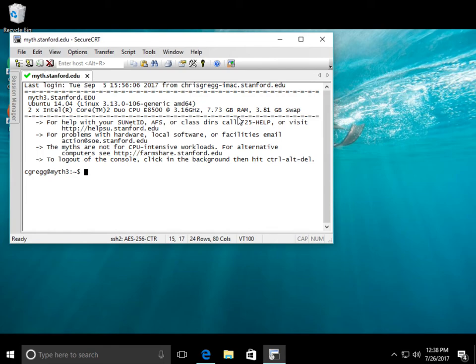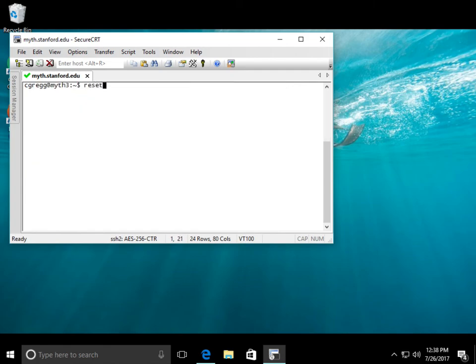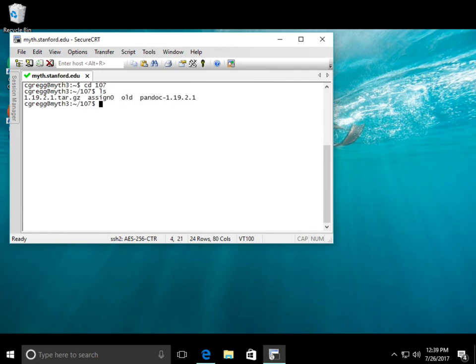Much like the other one, we are here. Unfortunately, this doesn't allow fancy colors, it looks like, which is too bad. But you can still use the clear, you can use the reset, the cd command, ls command, and so forth. You are logged on officially. And that's how you do it.